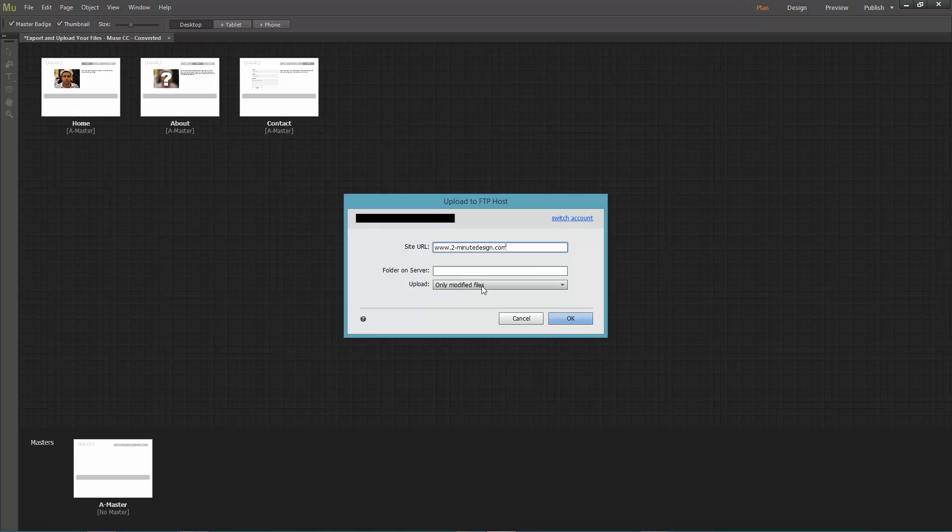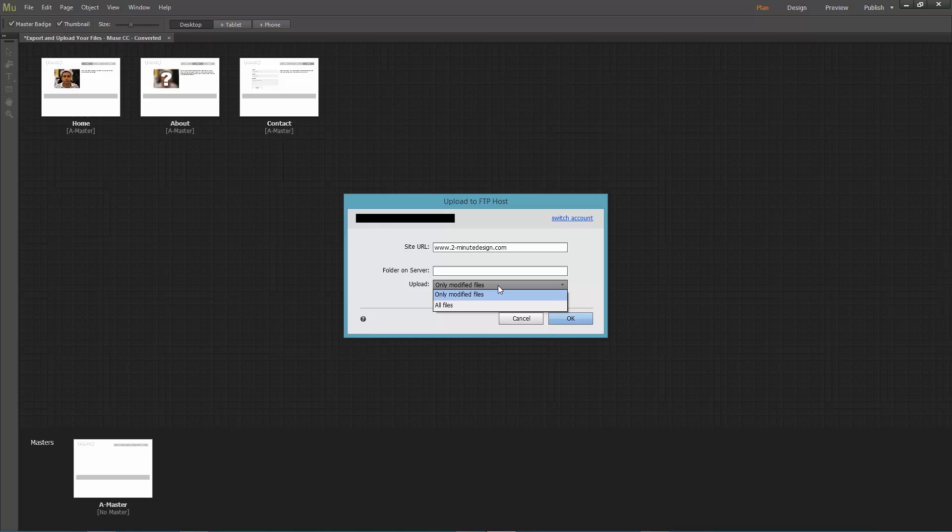In the upload drop down menu, you can choose whether to upload all files or the modified files only. Since this is the first time you're uploading, it doesn't matter.